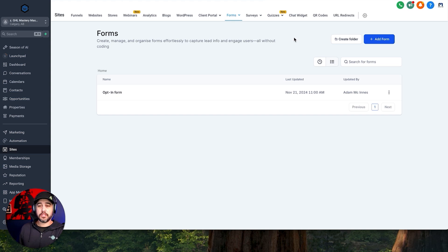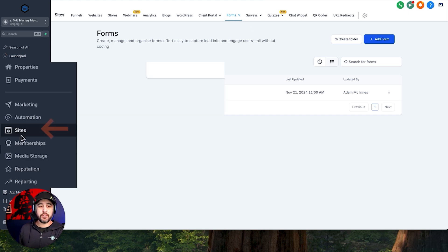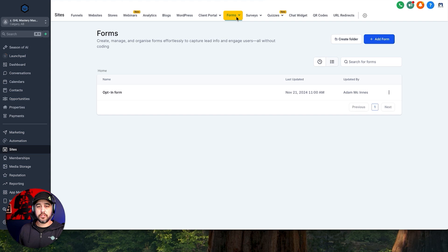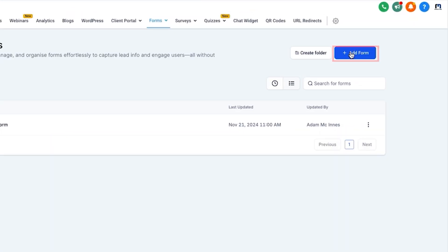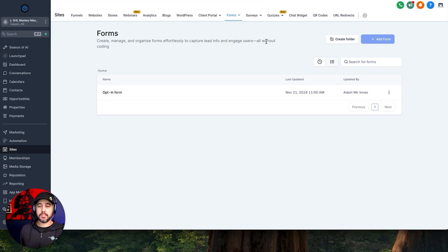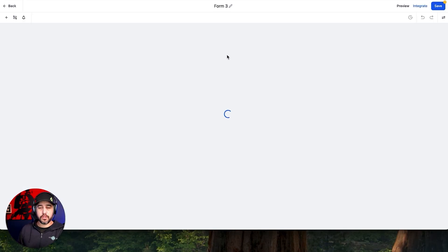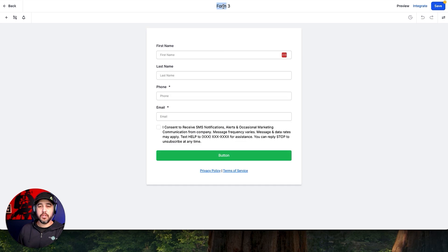So let's go and create a new form. To find this section, you're going to go into your Sites and then go into Forms right here. Then you're going to click on Add a Form. Let's start from scratch — you can choose from a template, but for this use case I'm going to start from scratch and show you all of the different things that you can do with forms.